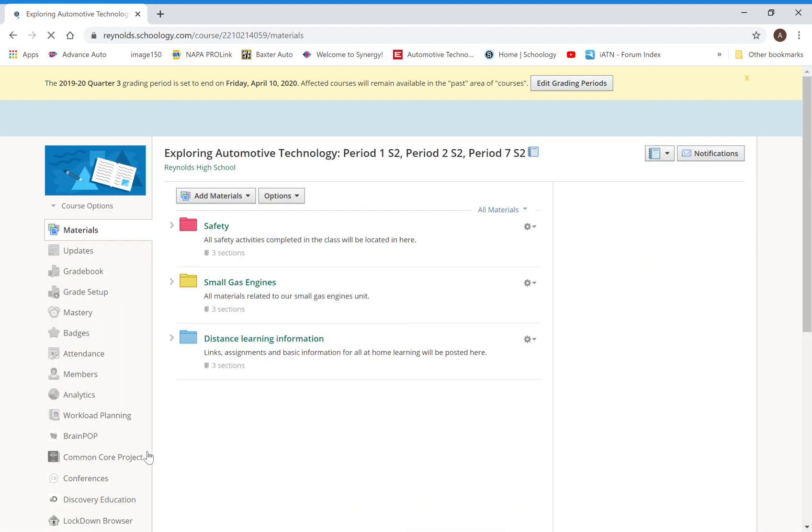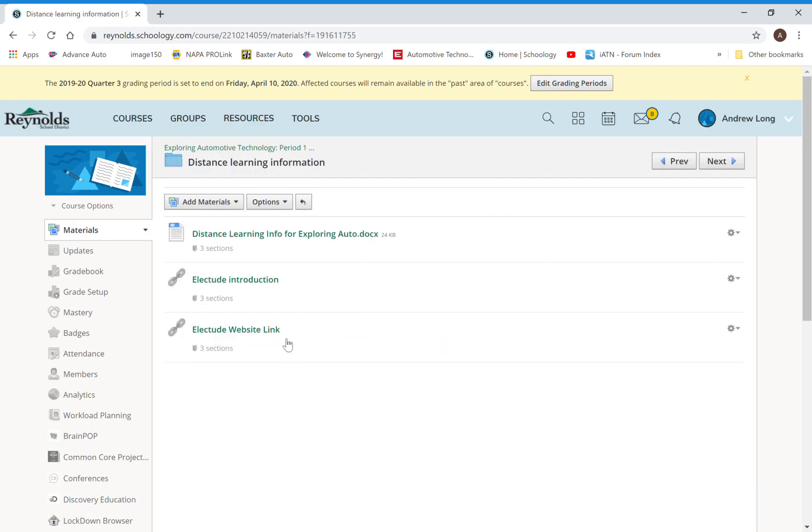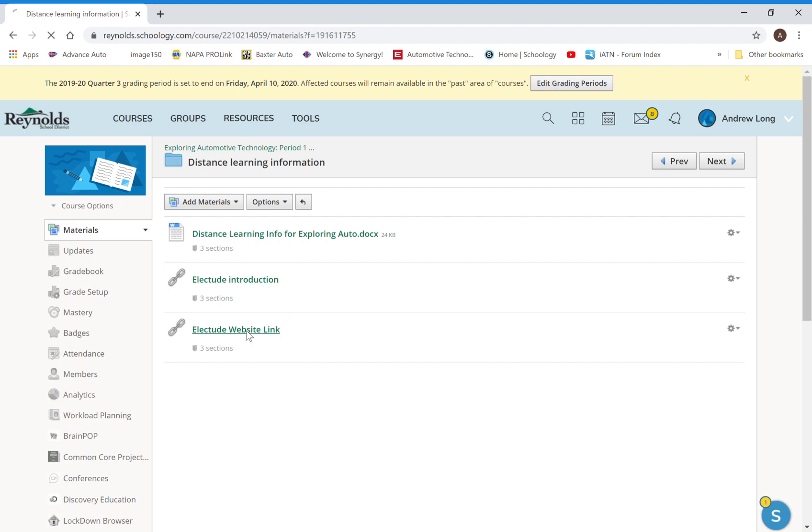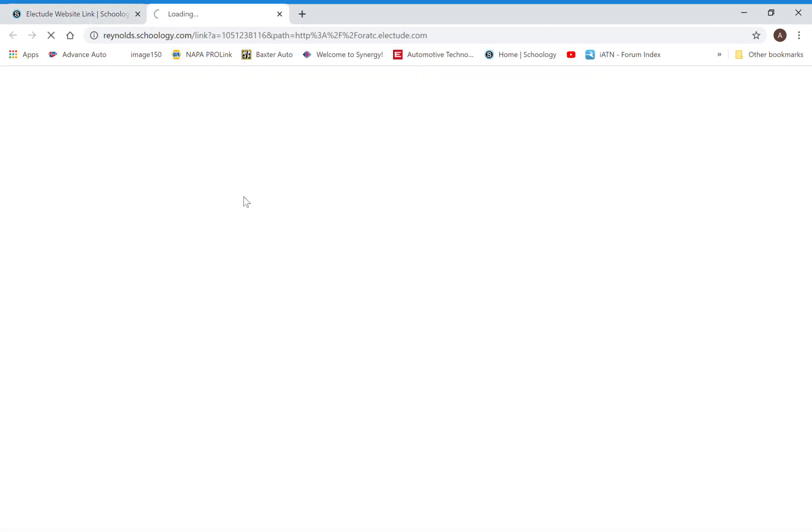We've got some distance learning information here, so we've got a link to the video that I am making right now. That's going to be right here. You are all here right now. And then we have a link to Electude, the website.